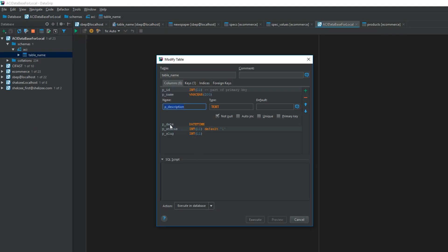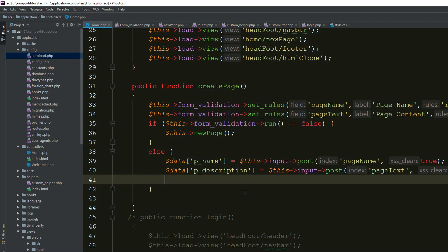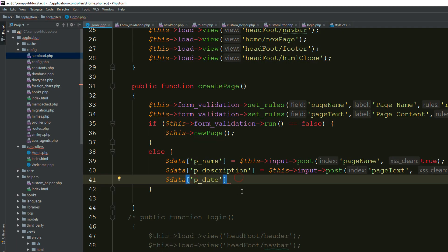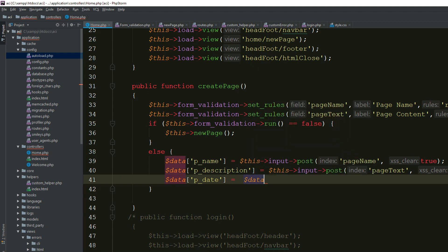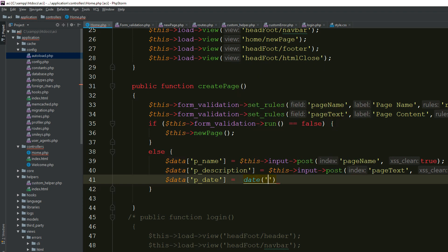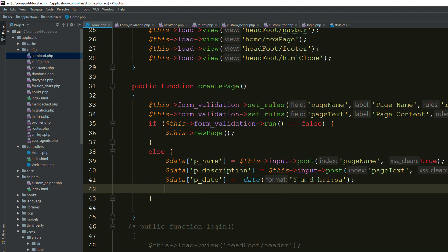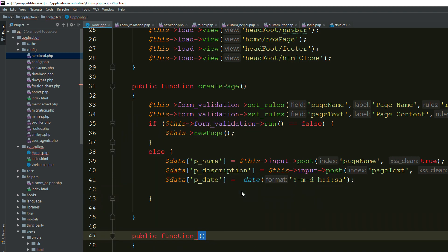Now add the date and the p_slug. For the date, add a p_date key and assign the current datetime formatted as year-month-day hours:minutes:seconds using PHP's date() function.